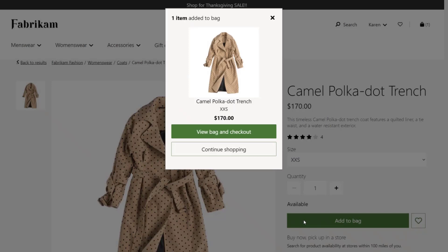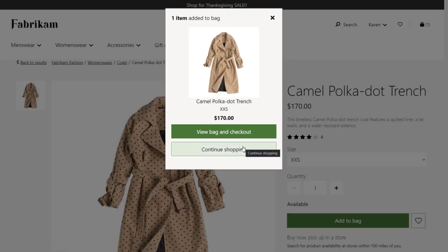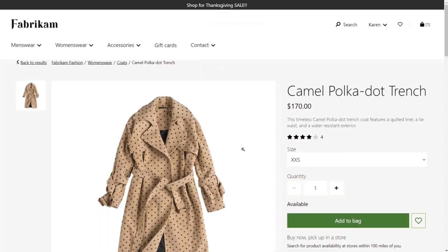When your customers add an item to their shopping cart, we now offer the option to continue shopping or go to checkout. This gives you more opportunity to sell them additional items before they checkout. There are multiple site settings that help you configure this behavior so that it works best for your situation.